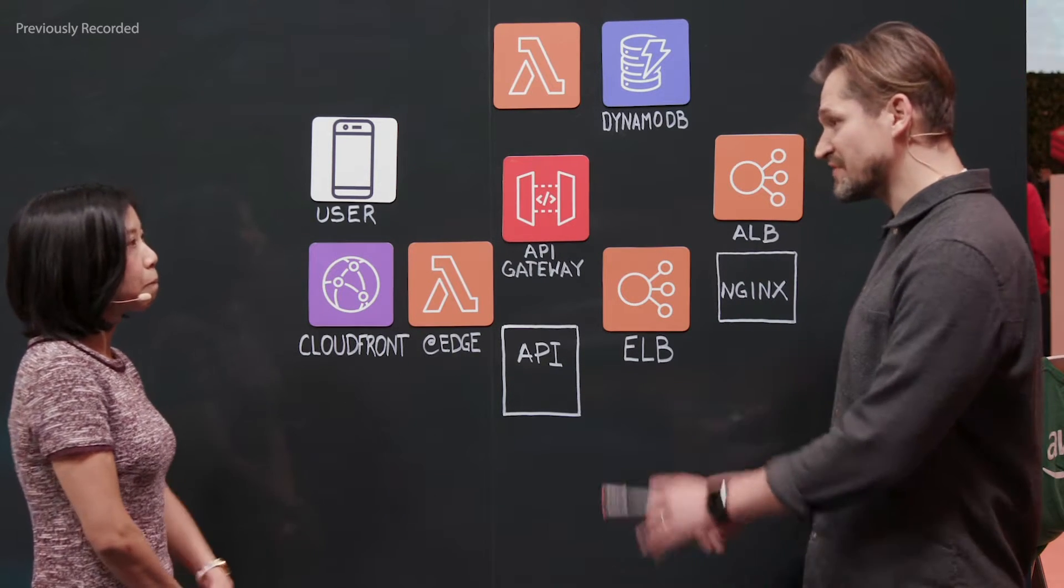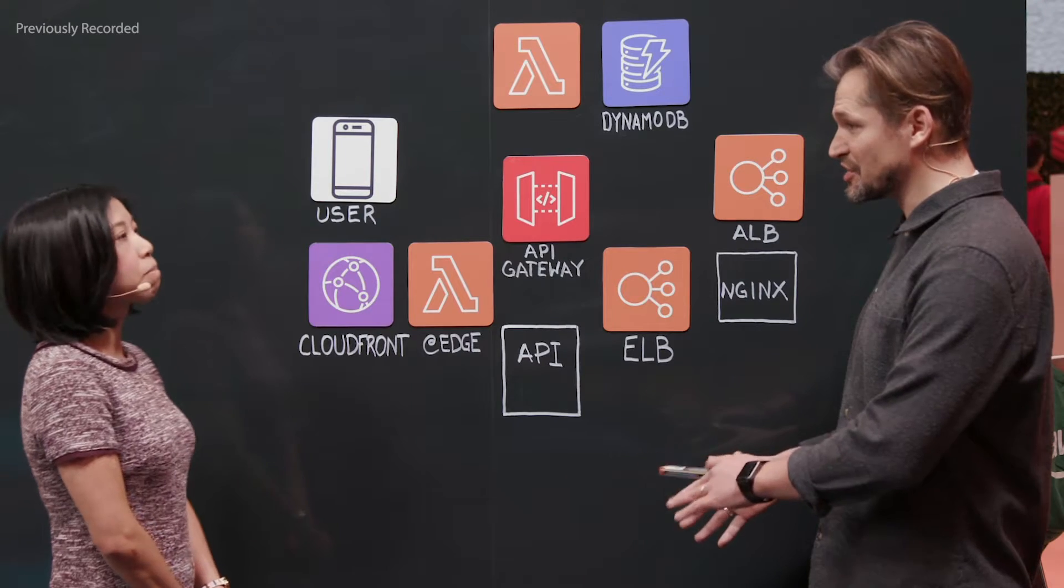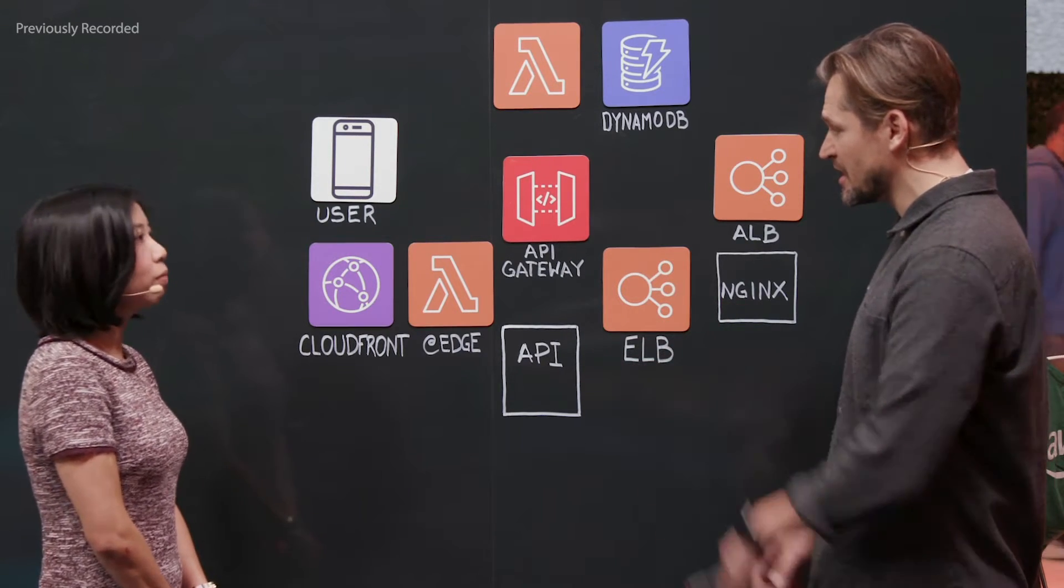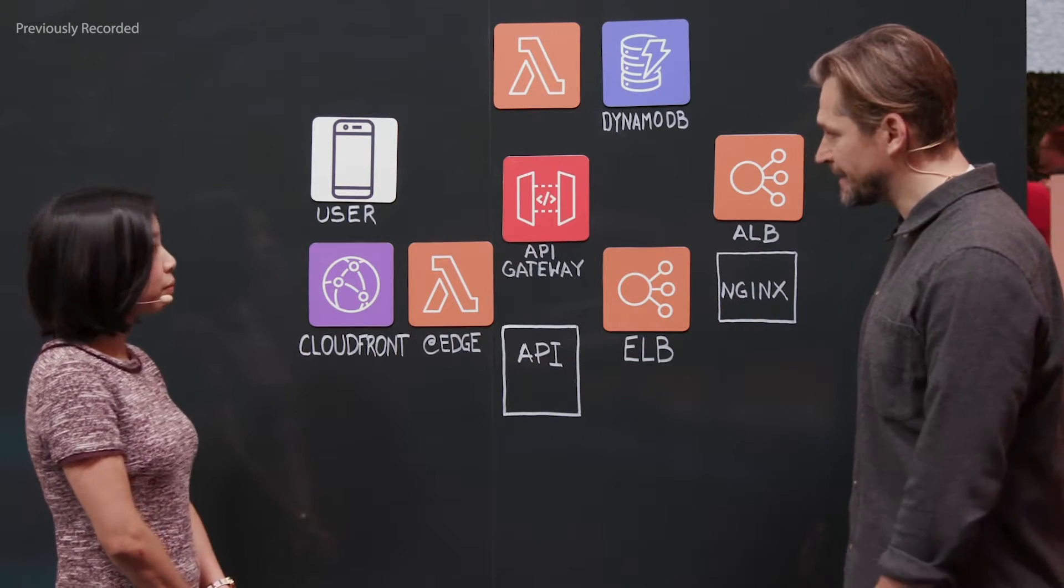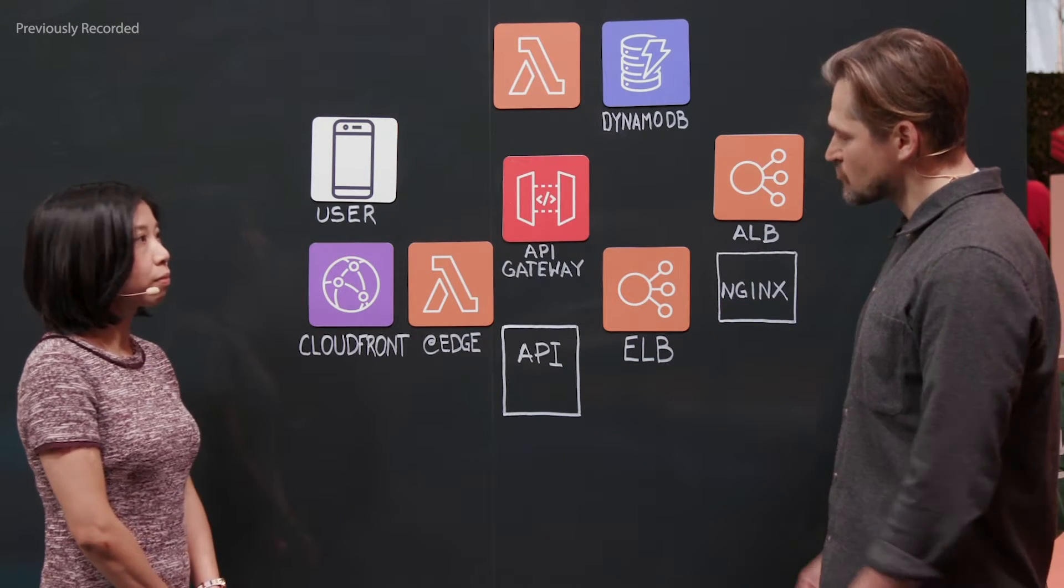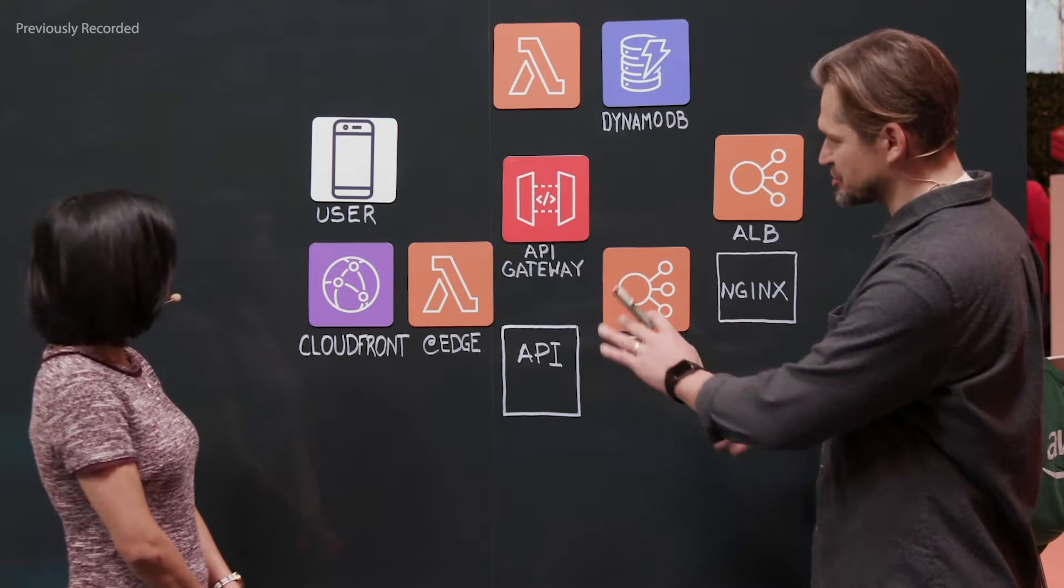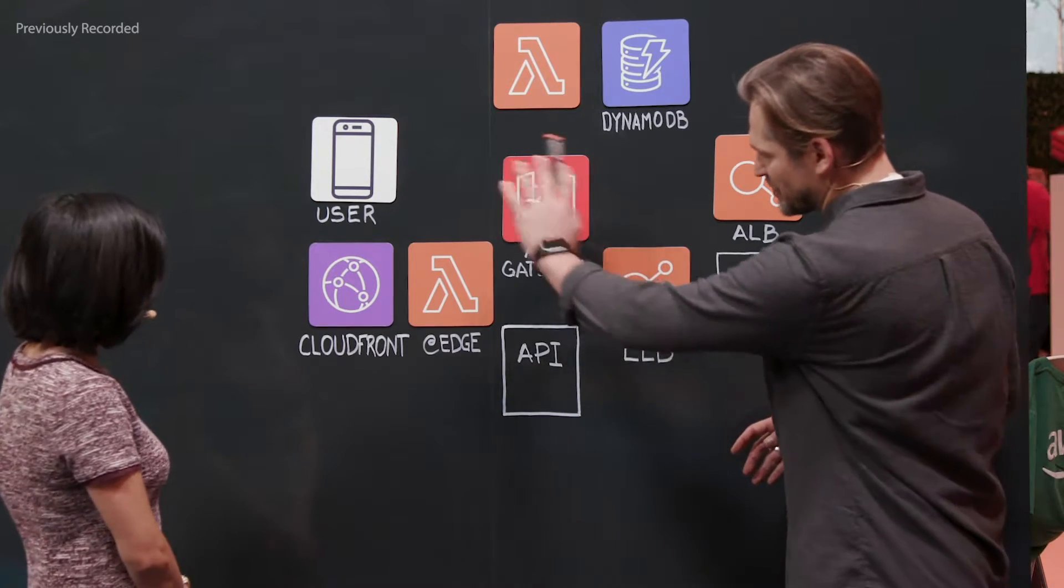All right, so you're simplifying things and moving into serverless technology. Now, let's take a look at this. So if you look at this part here, what's going on?